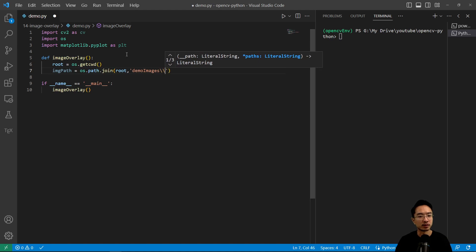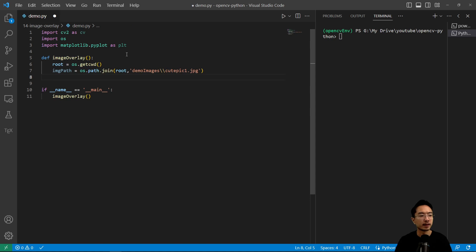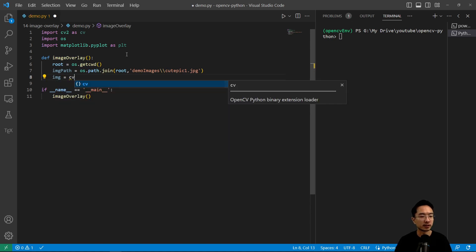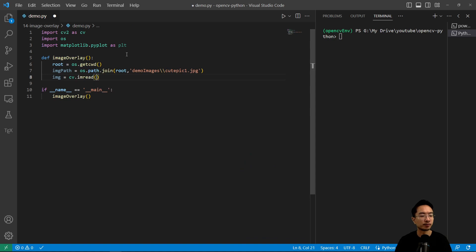Images images and then cute pic1.jpg and I'm going to do our read function cv.imread.